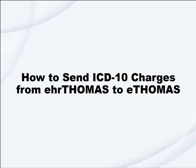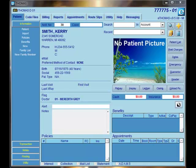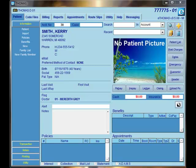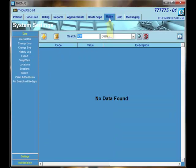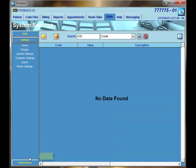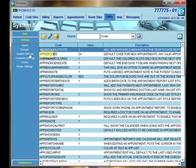How to send ICD-10 charges from EHR Thomas to eThomas? Before sending over charges from EHR Thomas to eThomas, a system setting must be turned on inside of eThomas to default ICD-10 codes on every claim. To do this, go into eThomas, click on Utility, select Settings, and then System Settings.